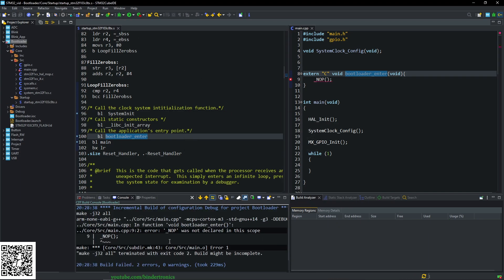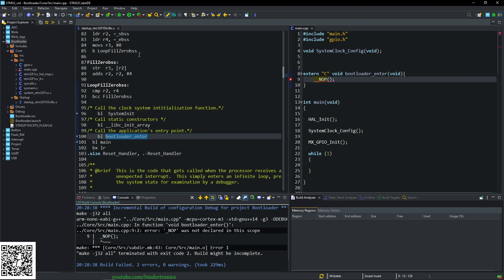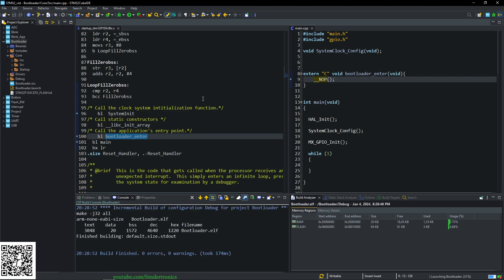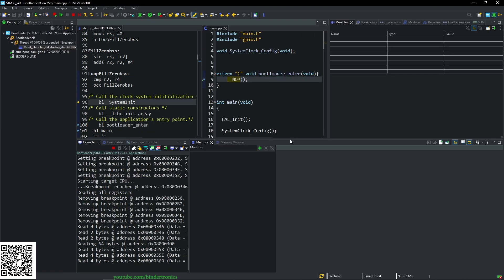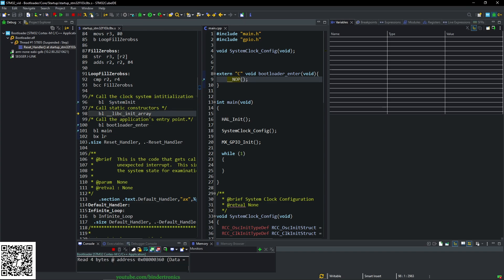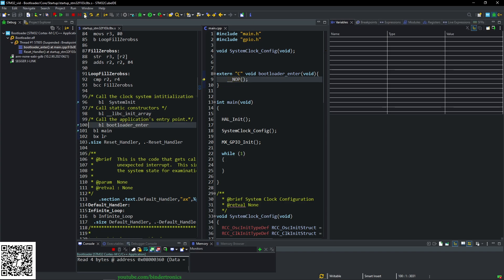So our bl main system initialize. We initialize all the globals with this libc. And then we want to add a function. And this is going to be bl bootloader enter. So we can place a breakpoint over here by the system initialization. And then bootloader main. And then we can see it over here as well. So let's start the debugging process.